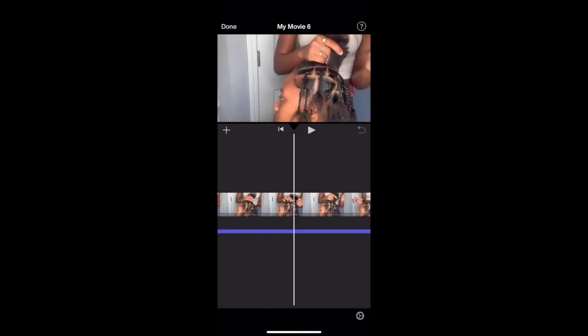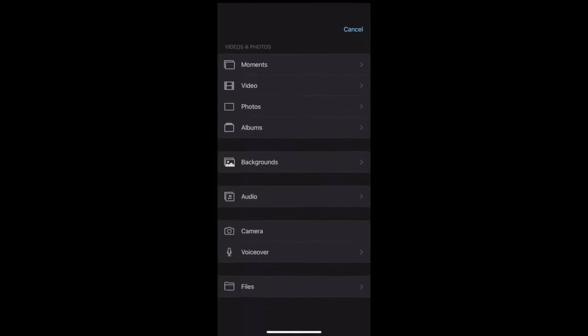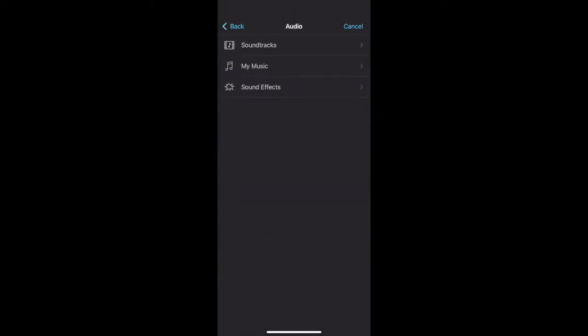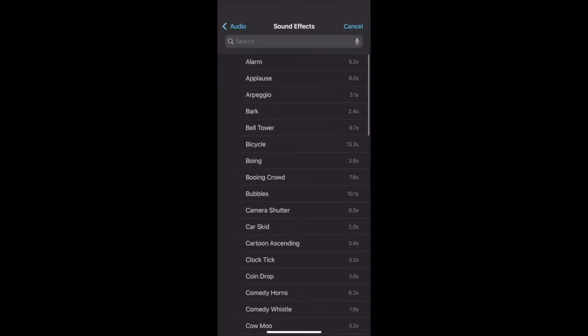There are other options to do if you want to use background noises. You can go to audio and then hit sound effects and there's a ton of sound effects you can use. No, not that one or that one.